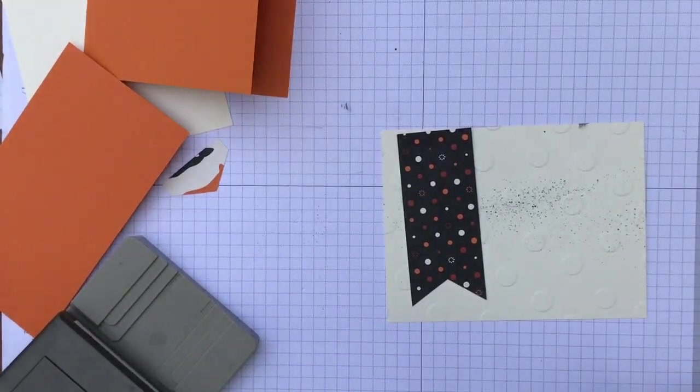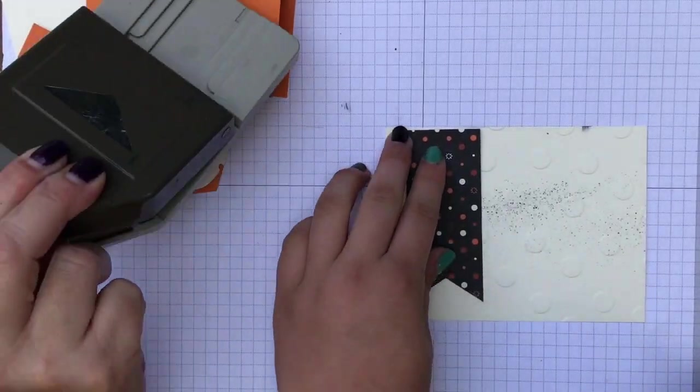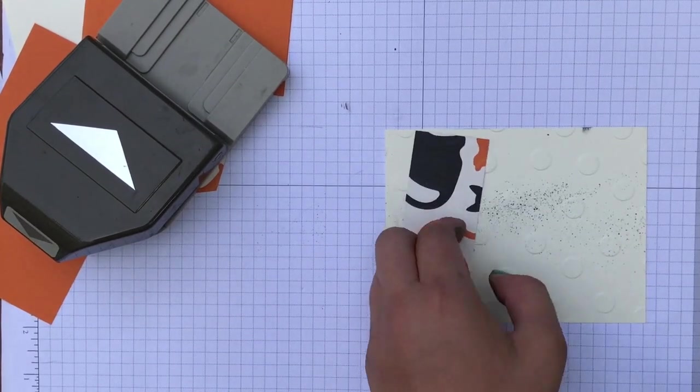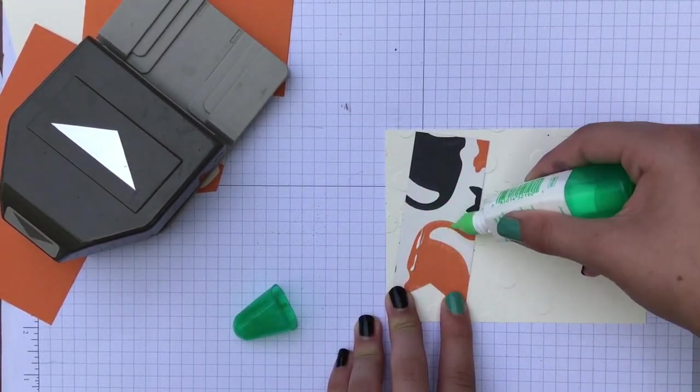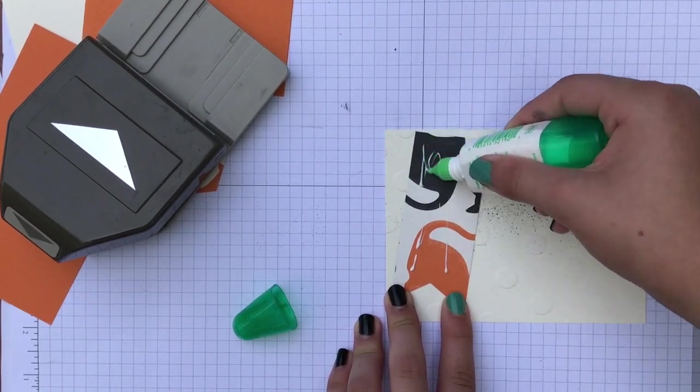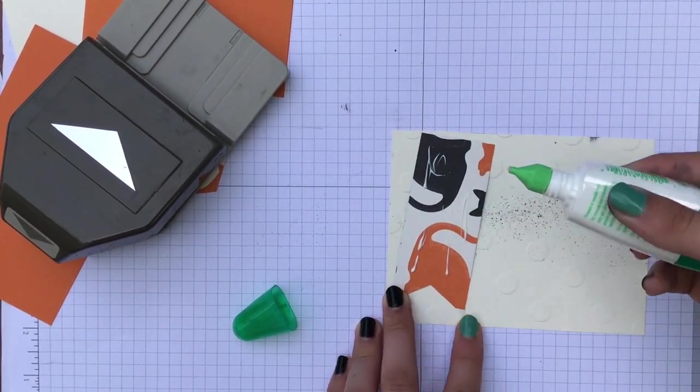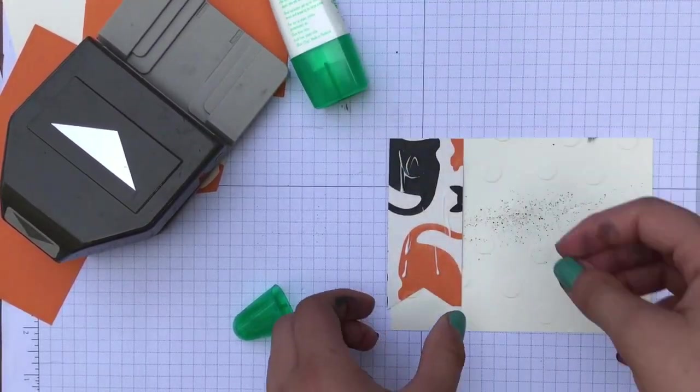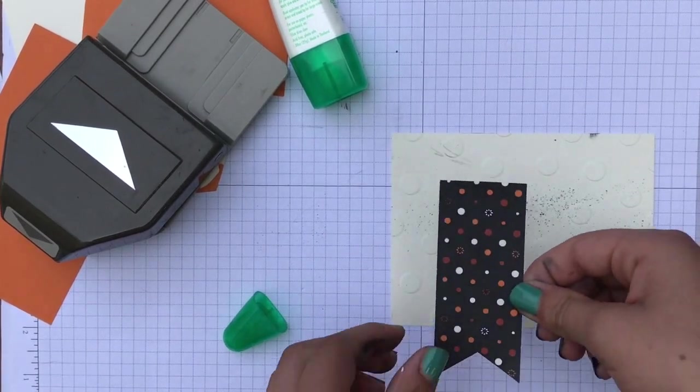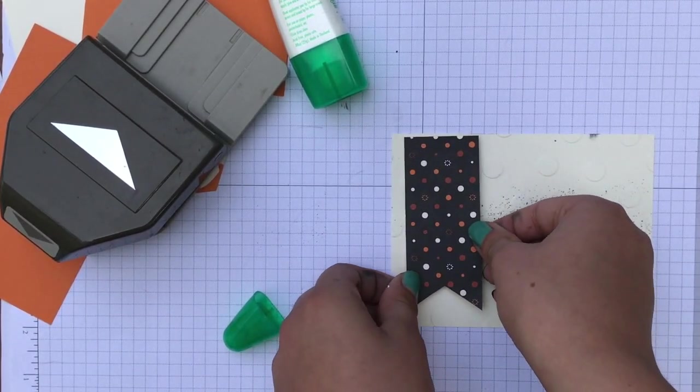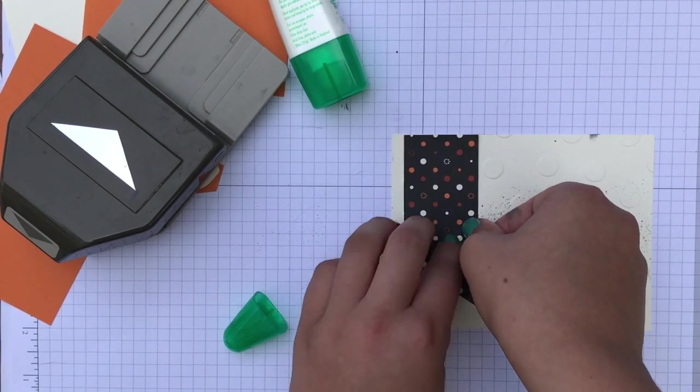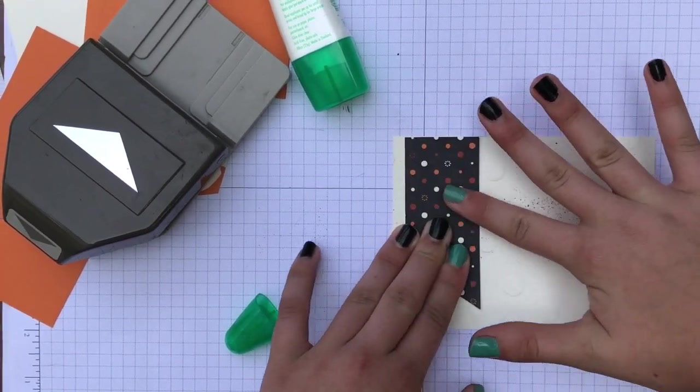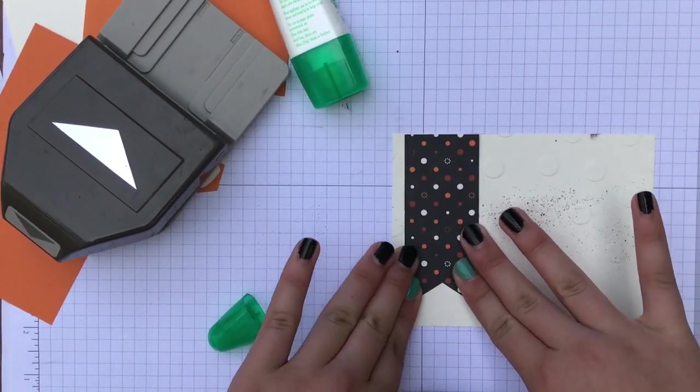We're going to glue right here, but we have to make sure it's in line. We're going to put it not all the way on the edge, but like a little bit, but all the way to the top, like a little bit on the side. There we go.